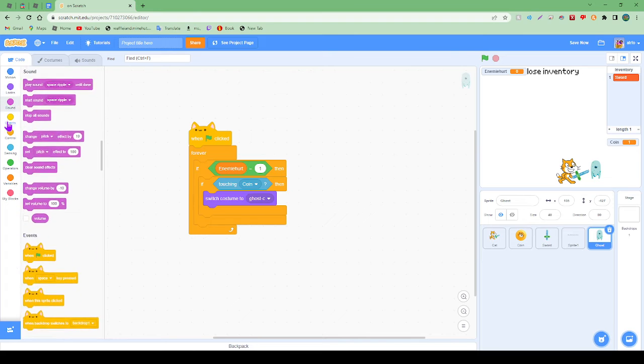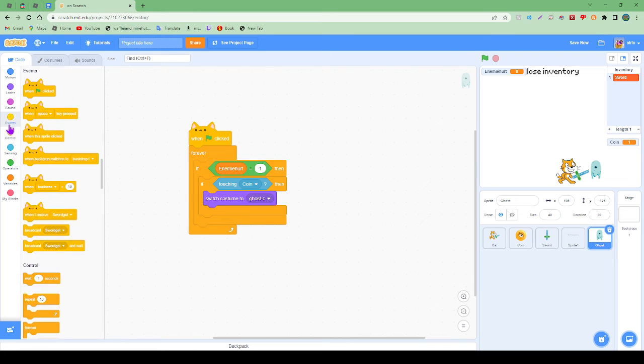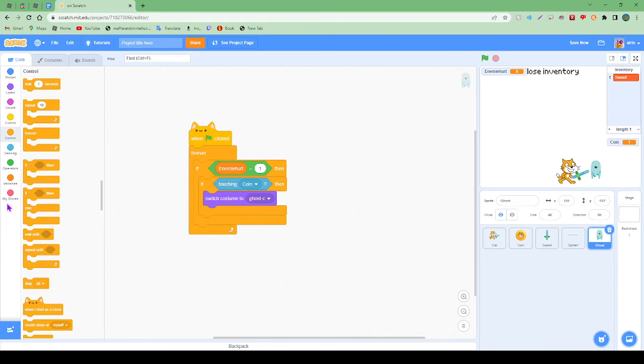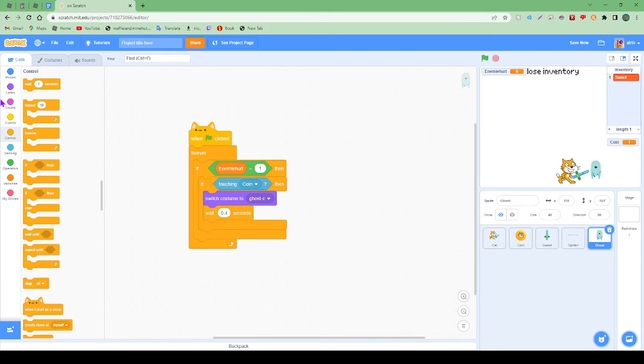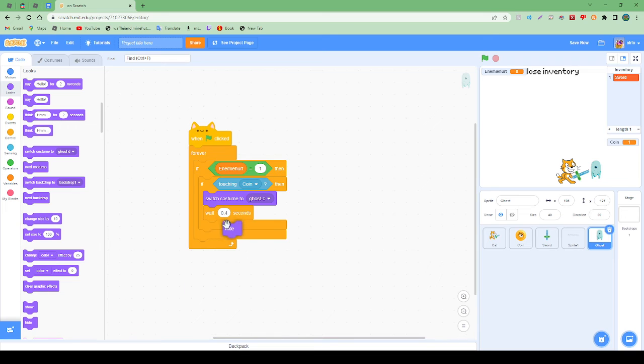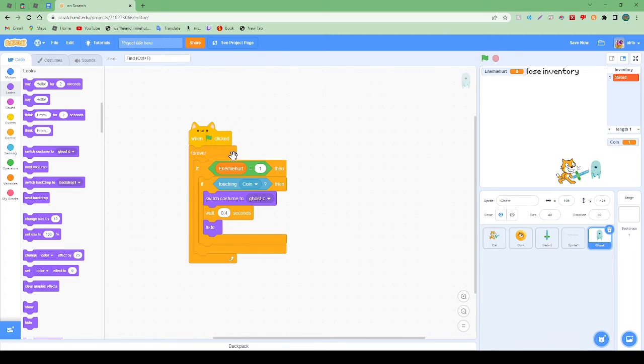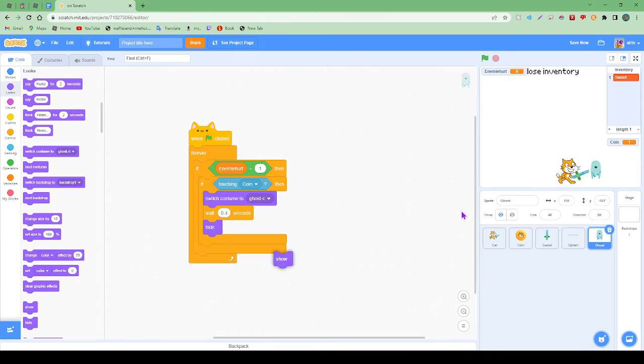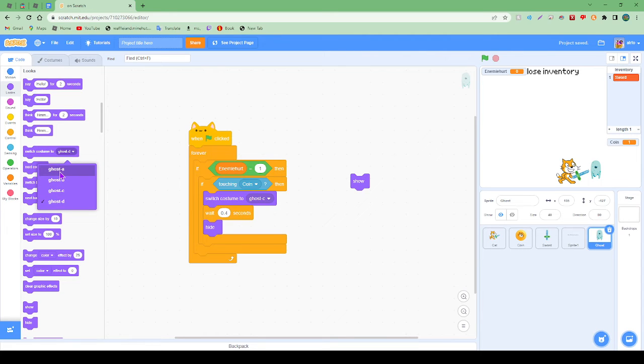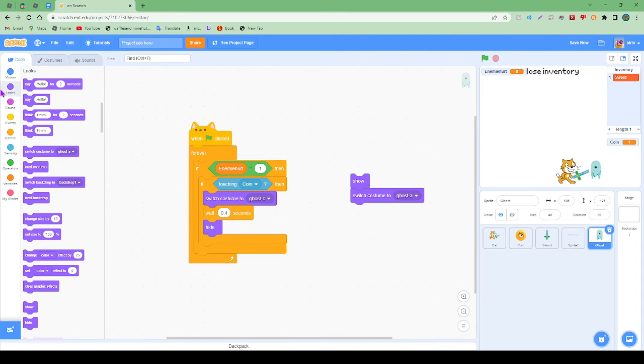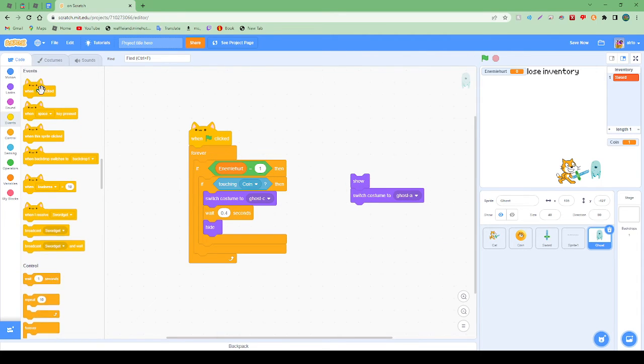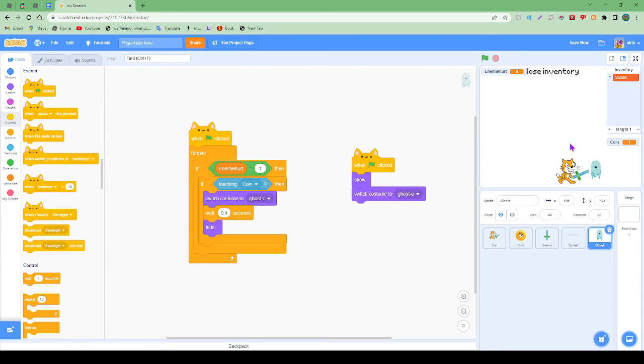And we're going to wait 0.4 seconds, and then we're going to hide. So that's a bit complicated, that's a lot of layers. So we're just going to do show, switch to costume A, then we can get. So let's have a look.